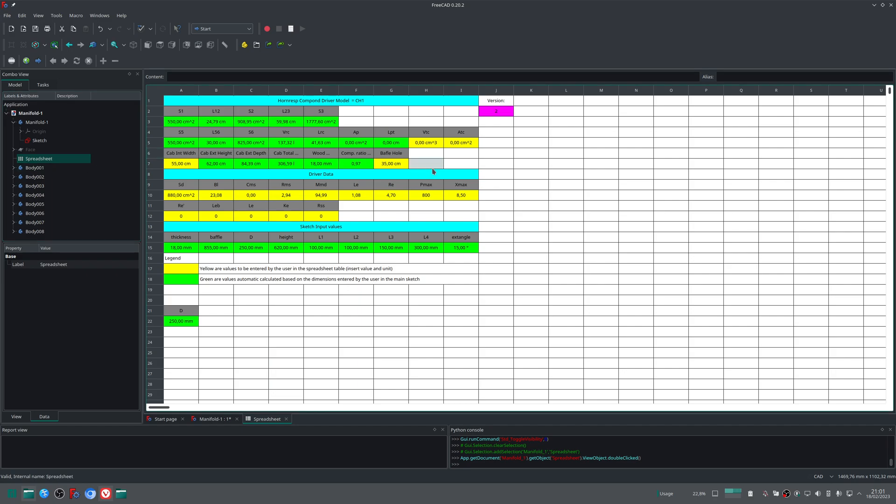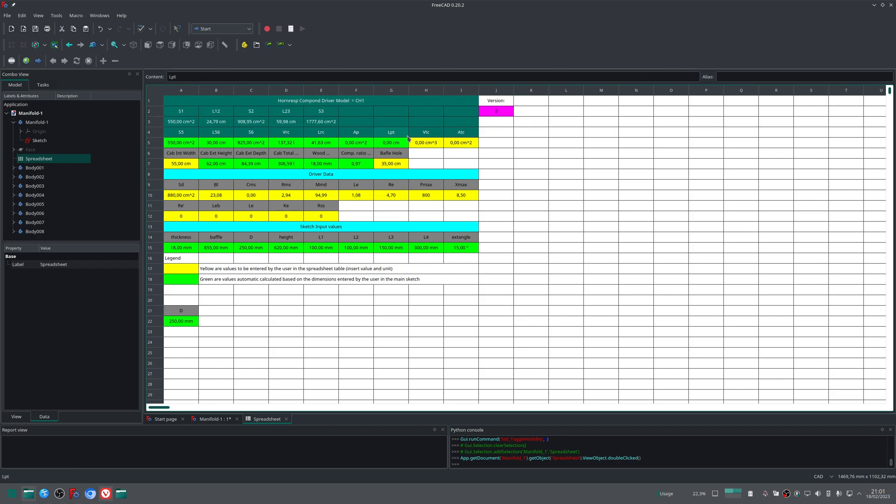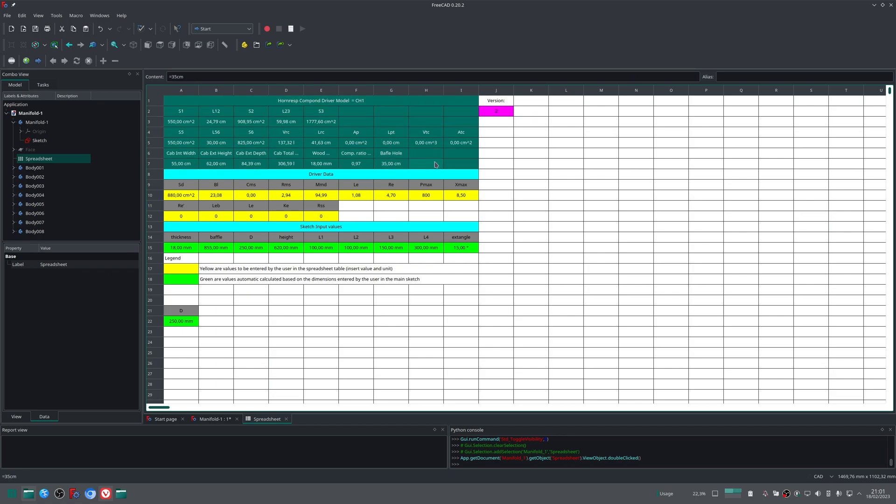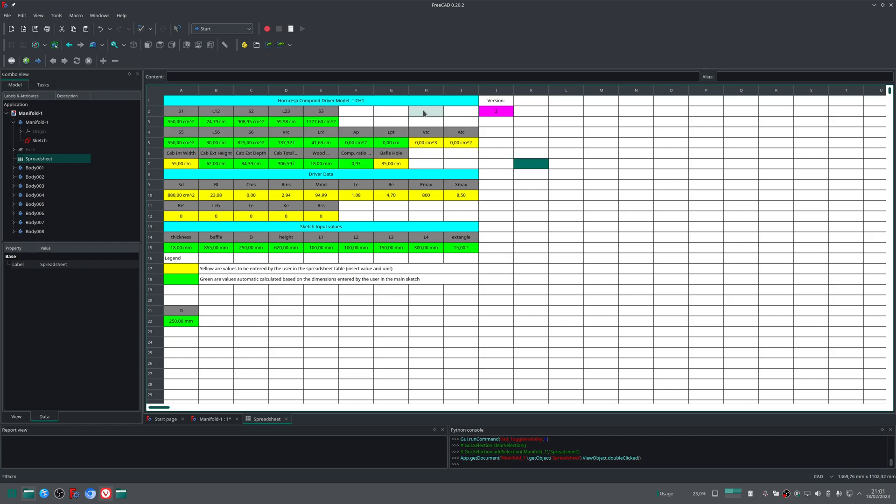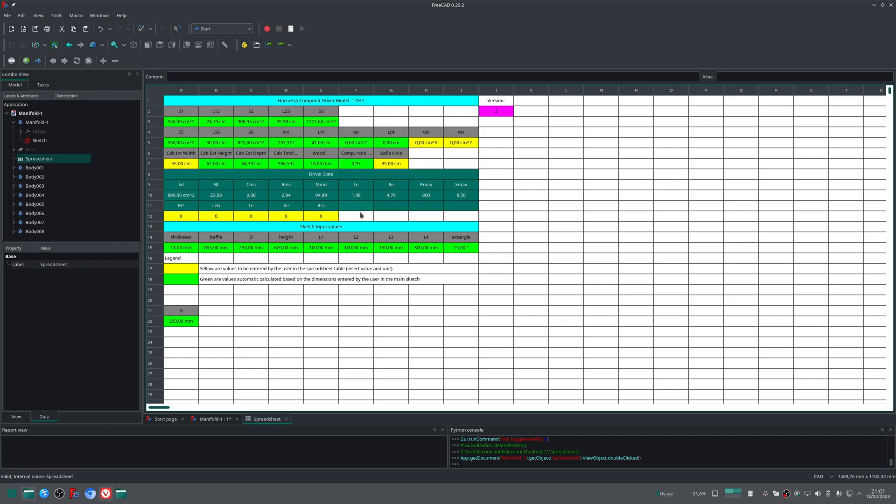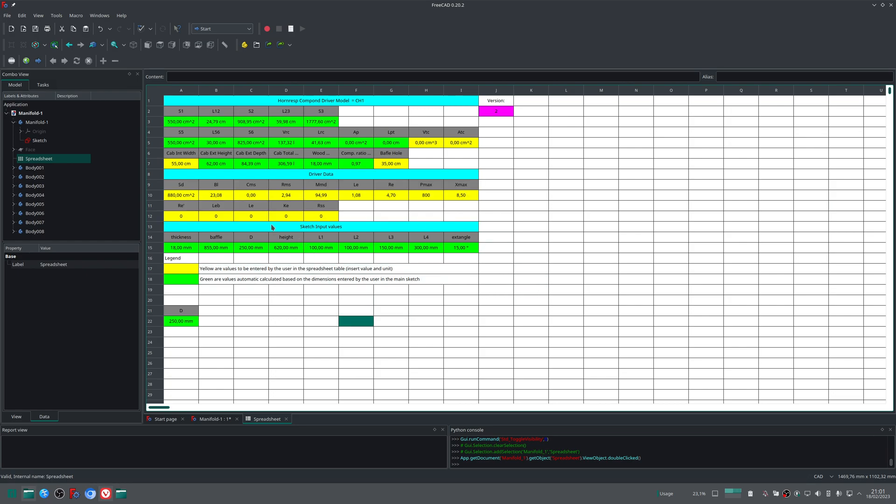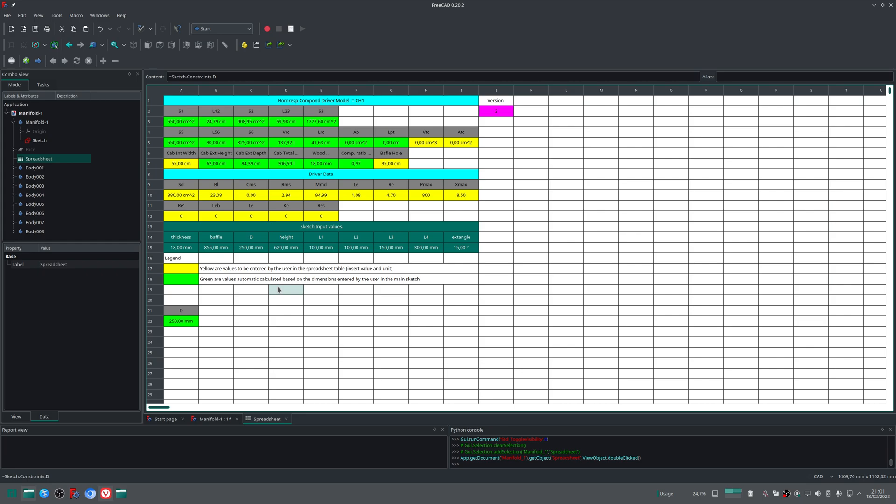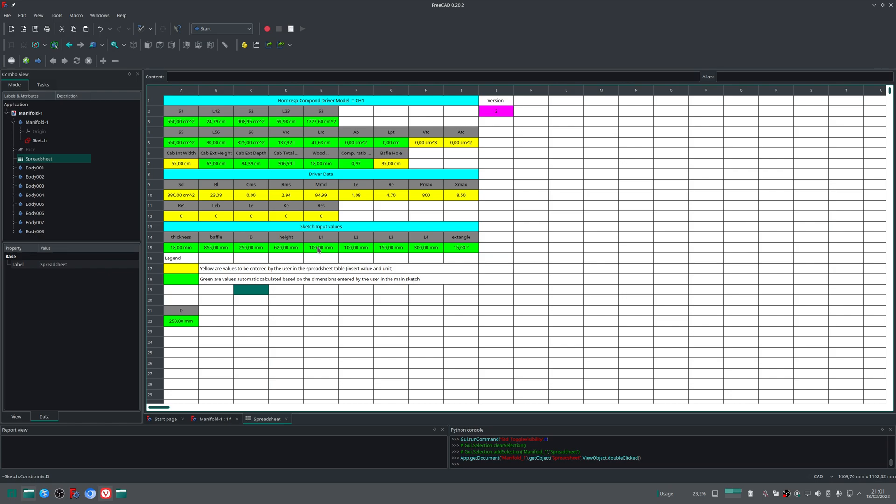Inside the spreadsheet you will find the version control and you will find three different groups. One group is dedicated for Horn Resp model, one group is dedicated for driver, and one group is dedicated for the sketch input.